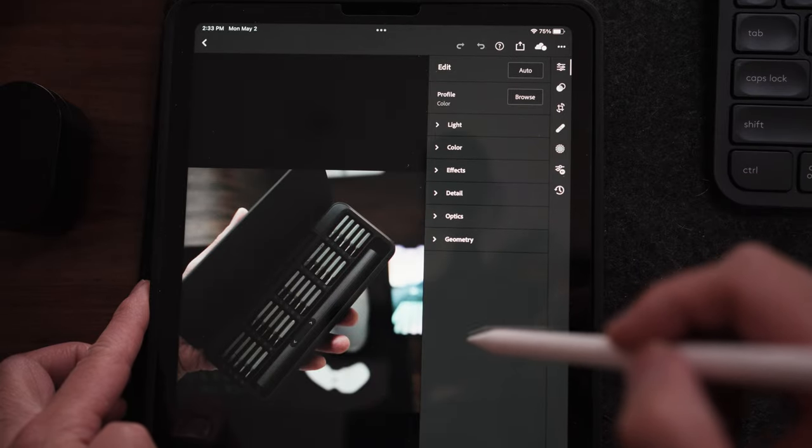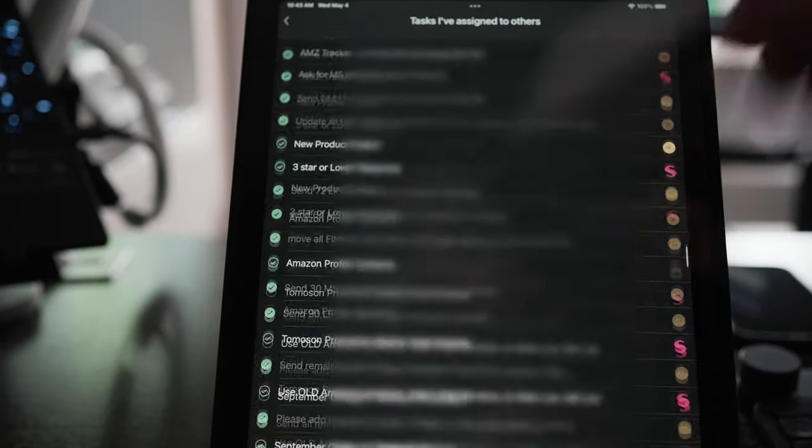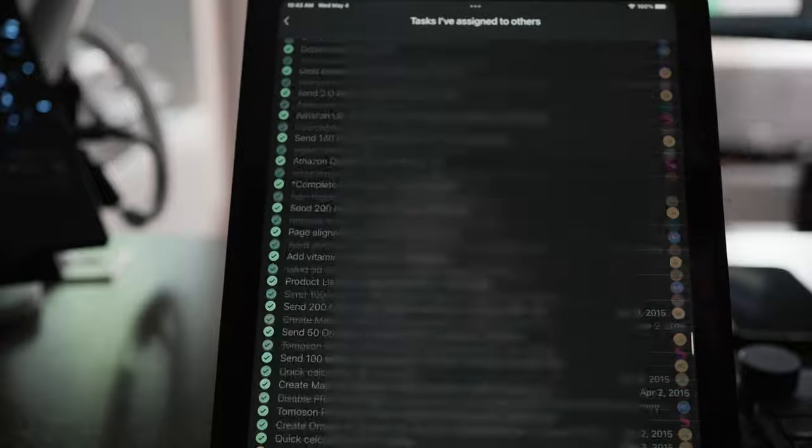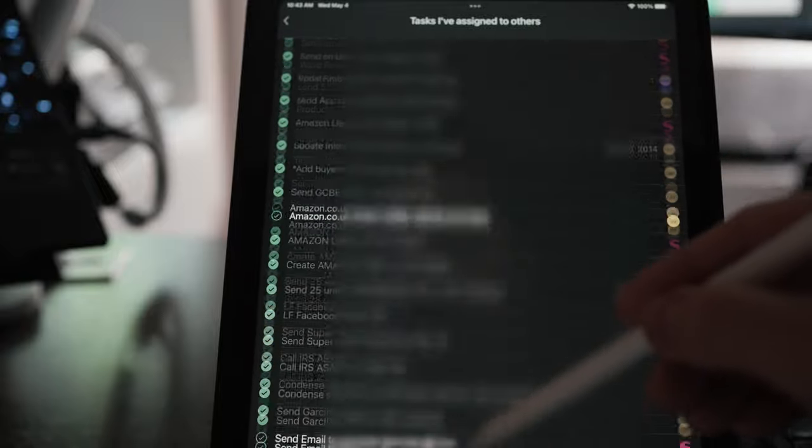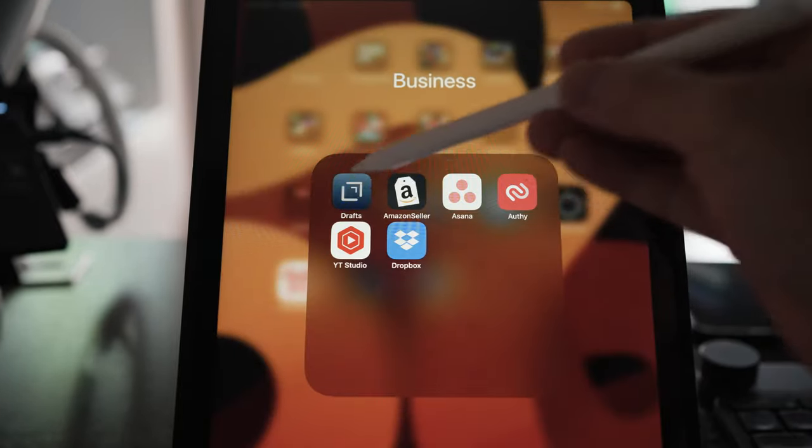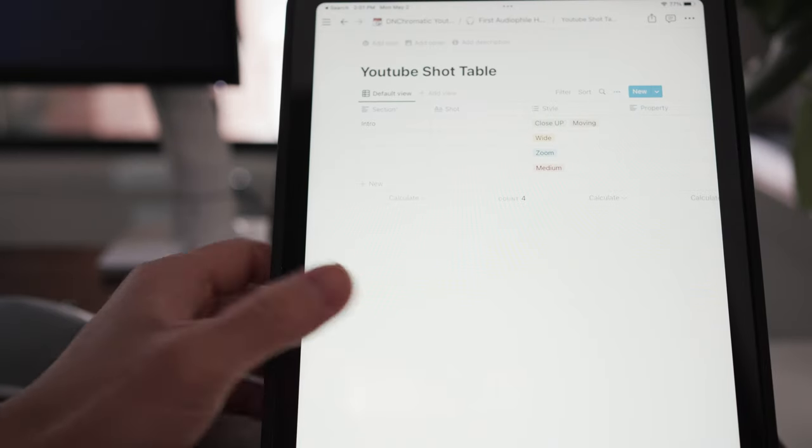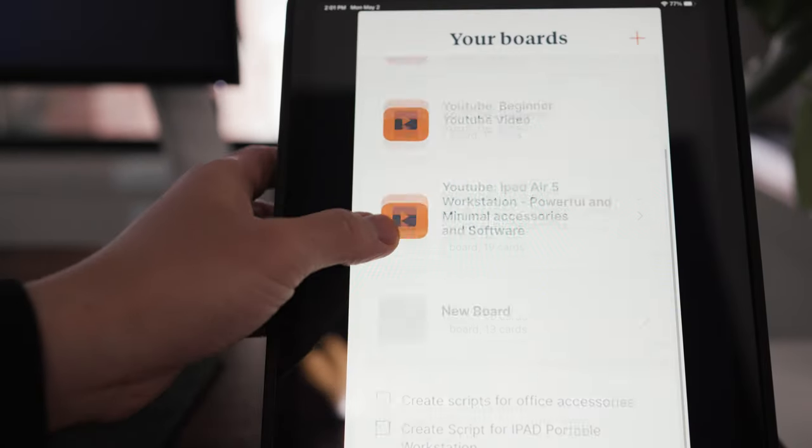Other productivity apps that I use are Asana to keep track of specific tasks for my assistants, Draft for making quick notes, and Notion and Milanote for YouTube creation.